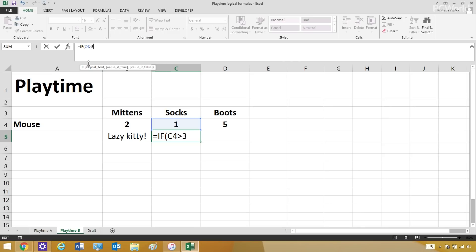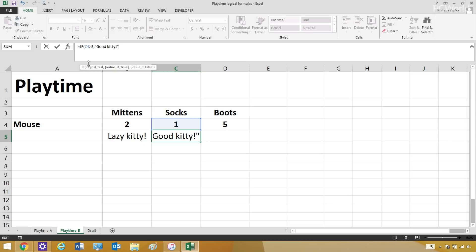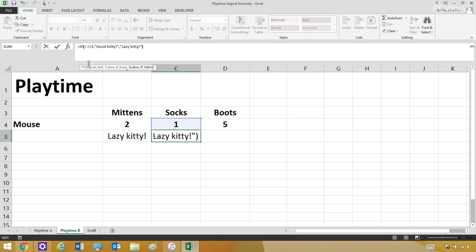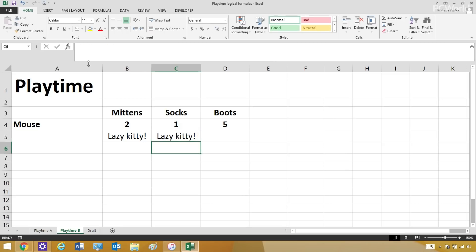then they're a good kitty. And you put the words in parentheses so the Excel knows what words to put in the spreadsheet. And then if he doesn't make three mice or better, he's a lazy kitty. There is my formula.